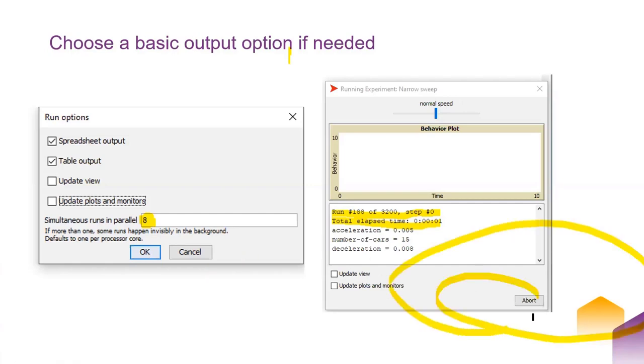You can abort if you have to — if things are going terribly wrong, you can just chuck the whole thing and start over.